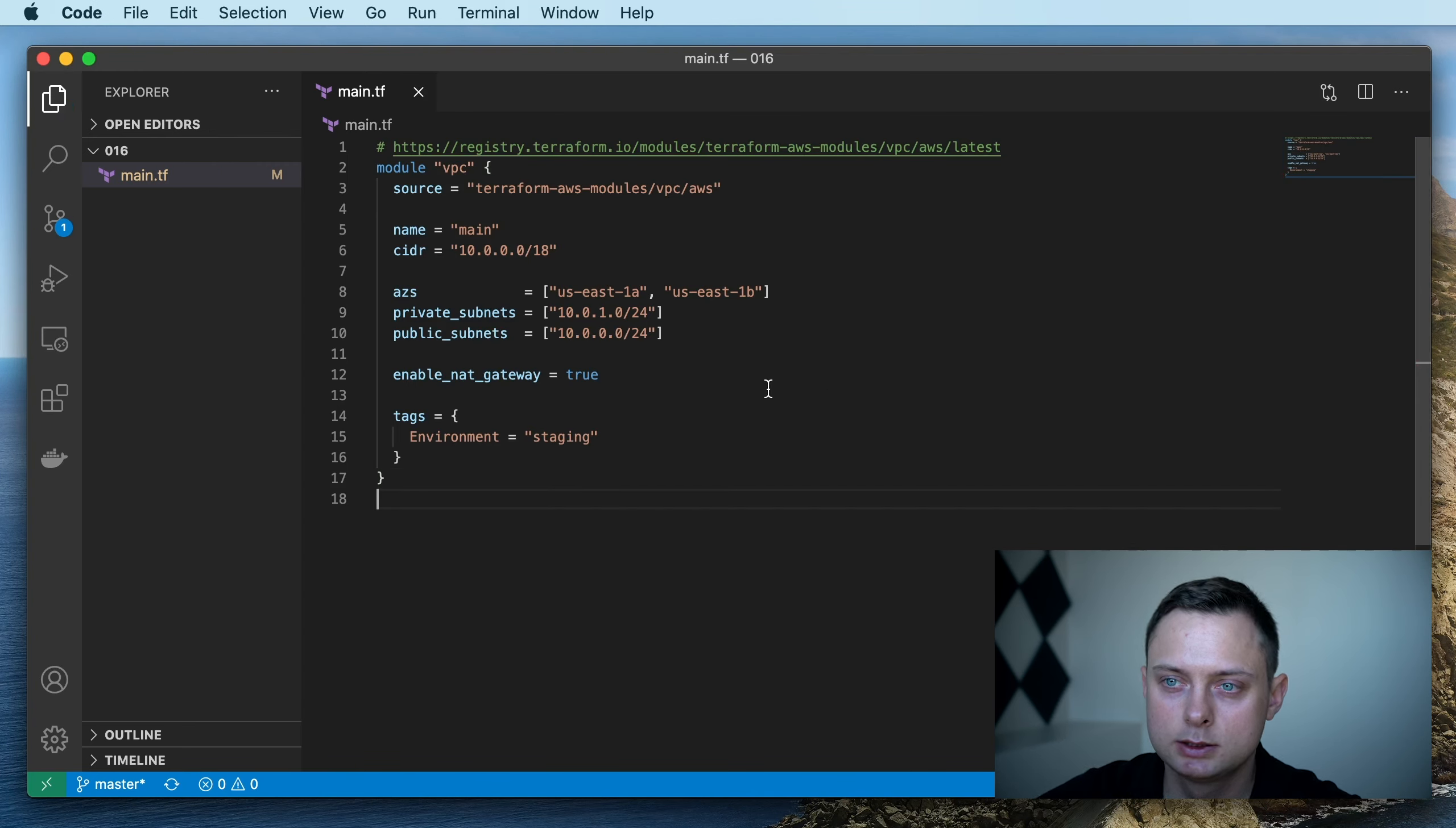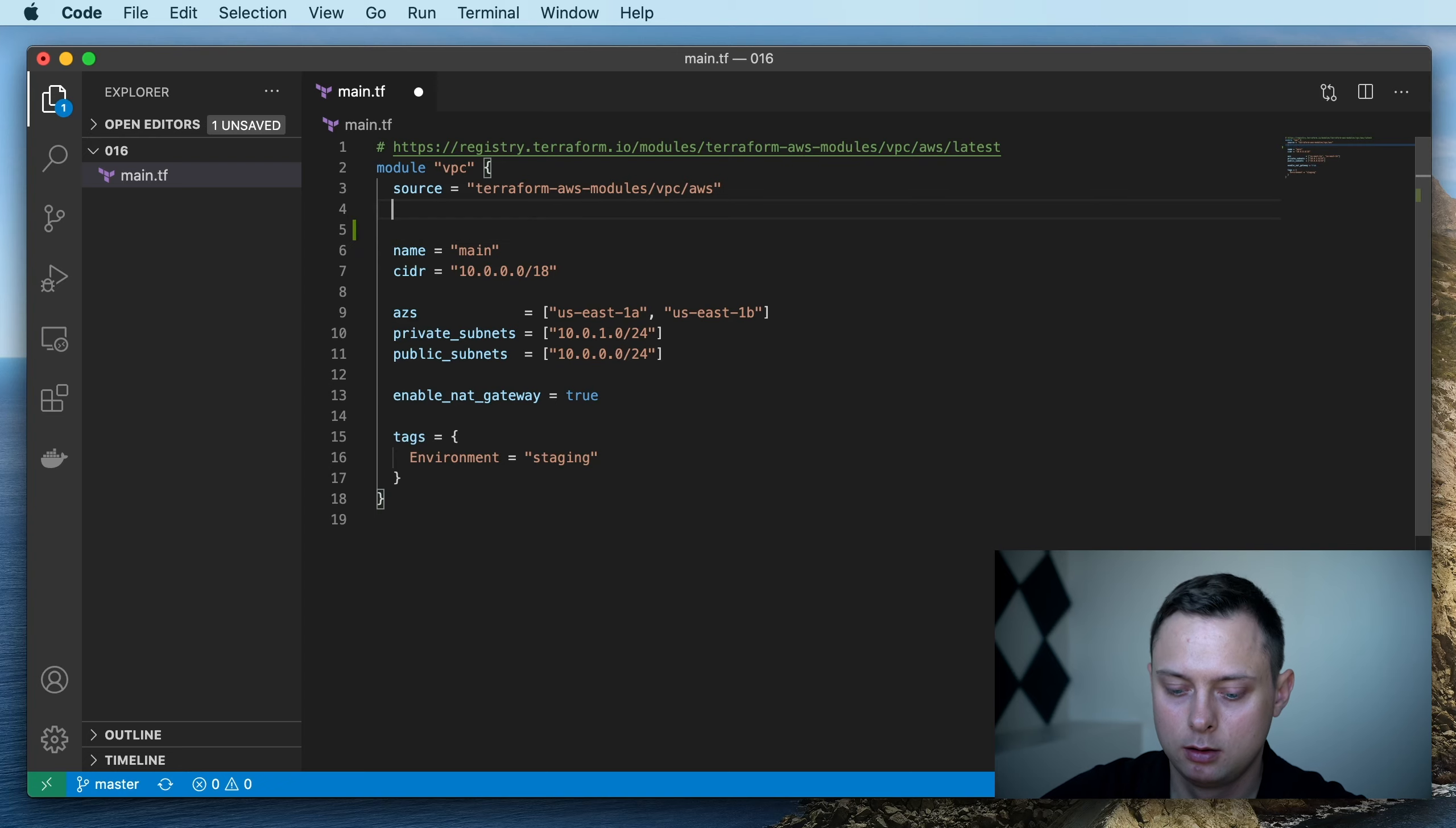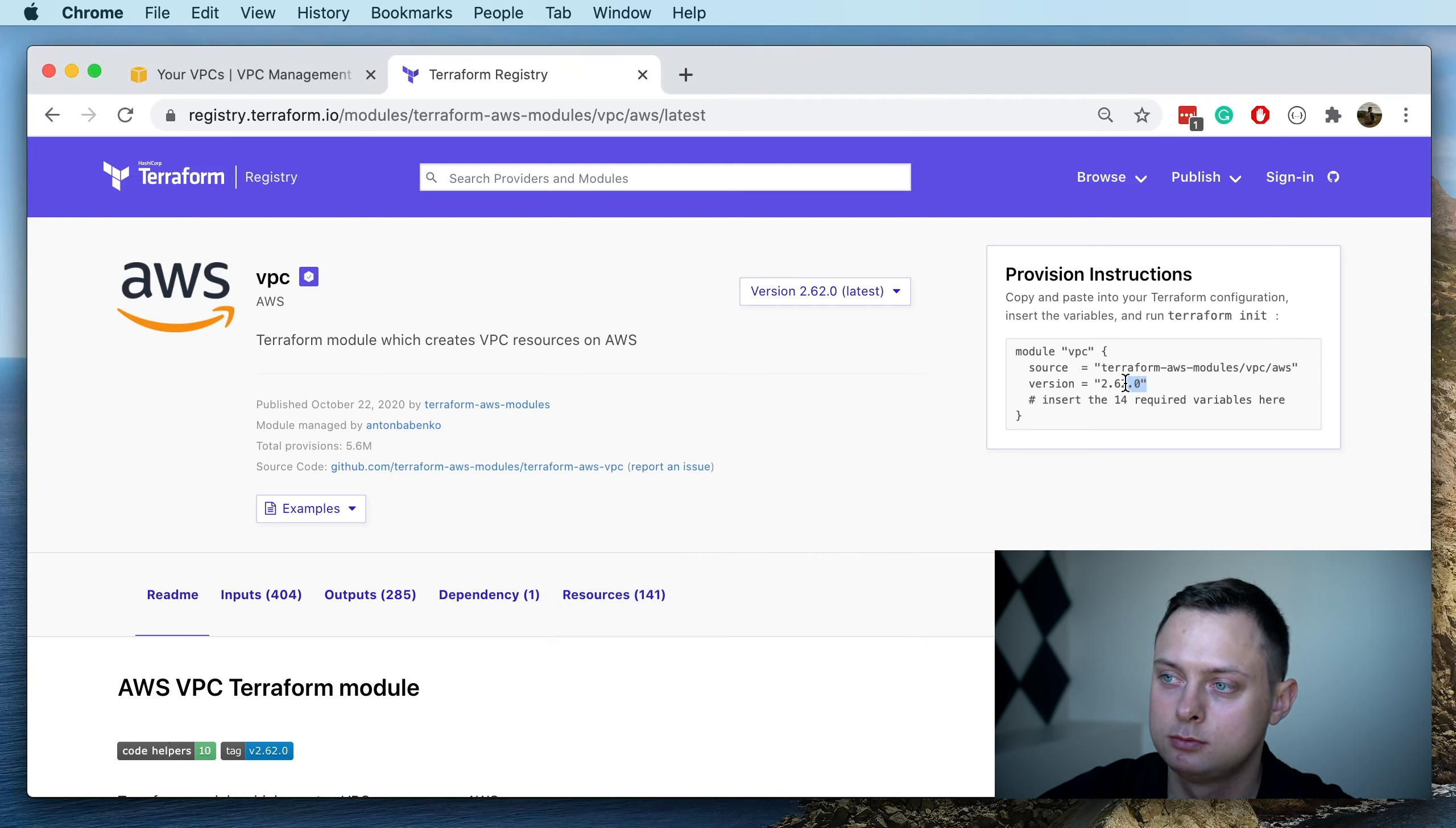This is the whole file. You can also specify the version. Here you can say version, and then it's going to be this version.